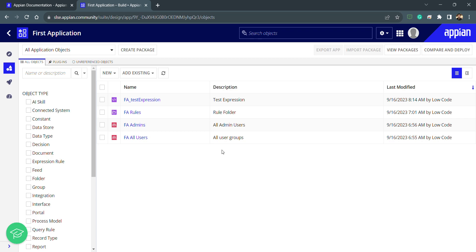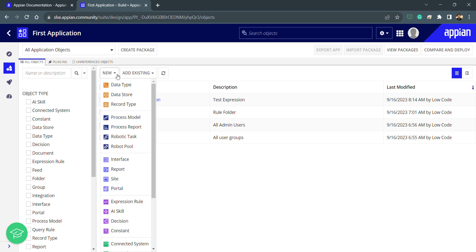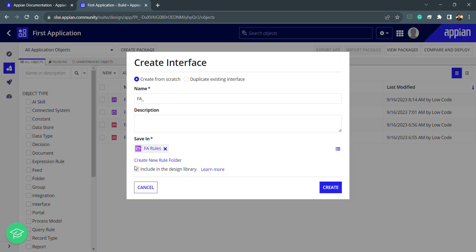Hello, and in this section we'll be learning about interfaces. We'll see how interfaces work and what are the objects inside the interface. So let's create one interface object. I need to click on New and then I need to select Interface.